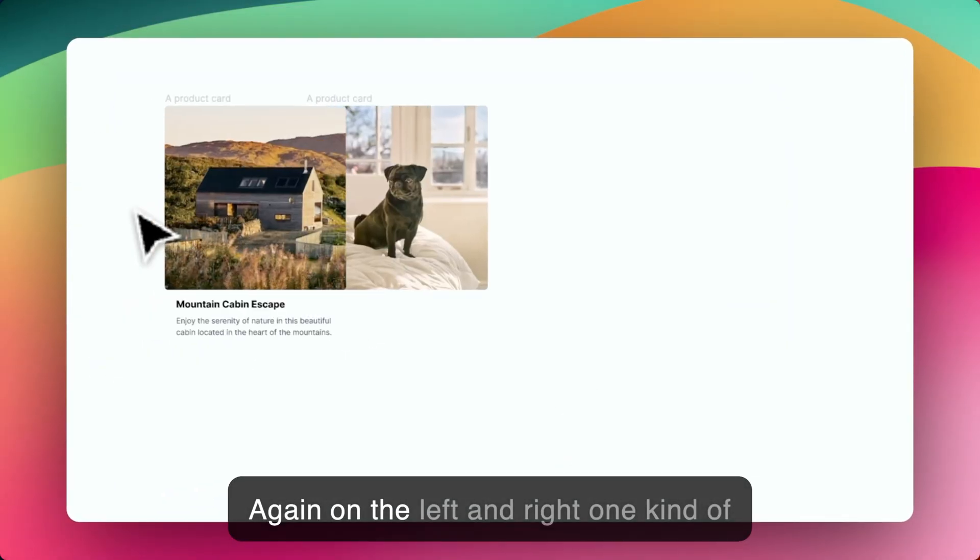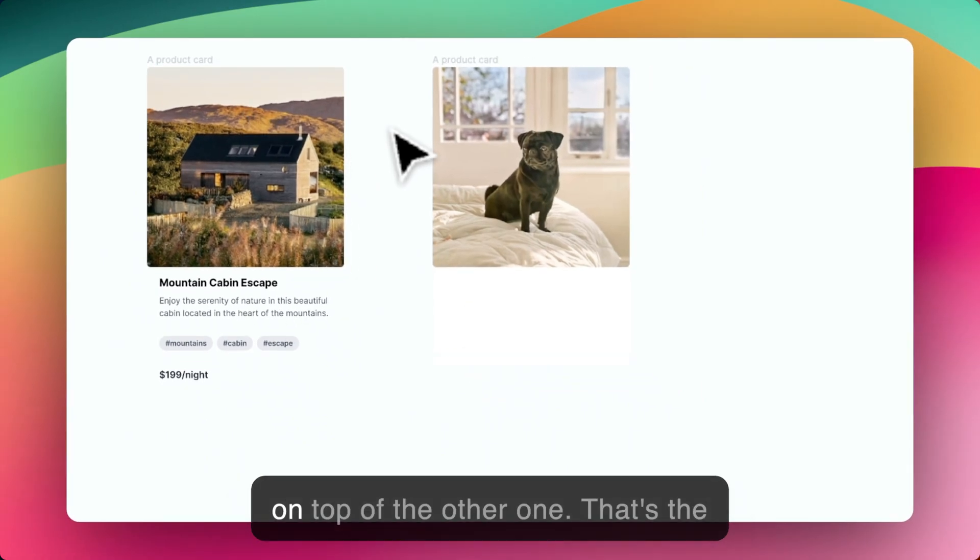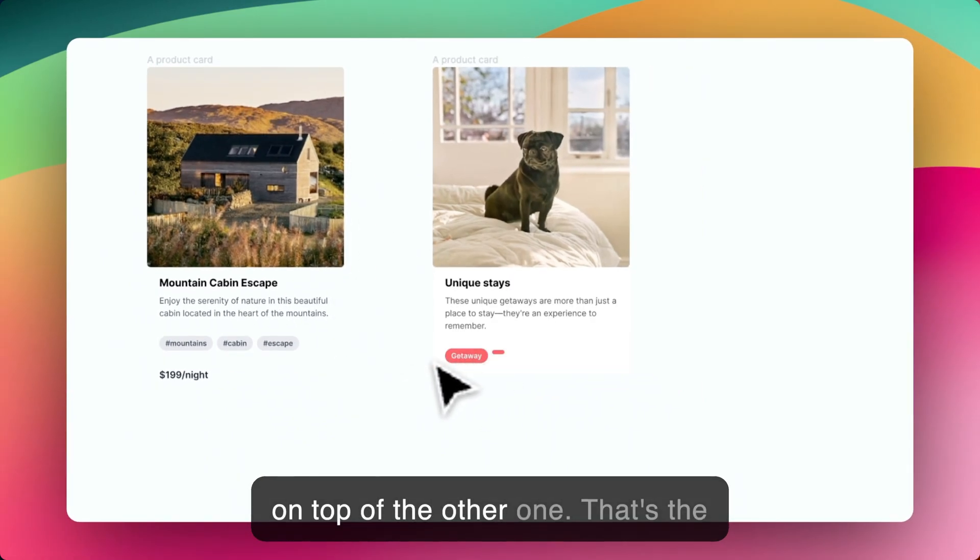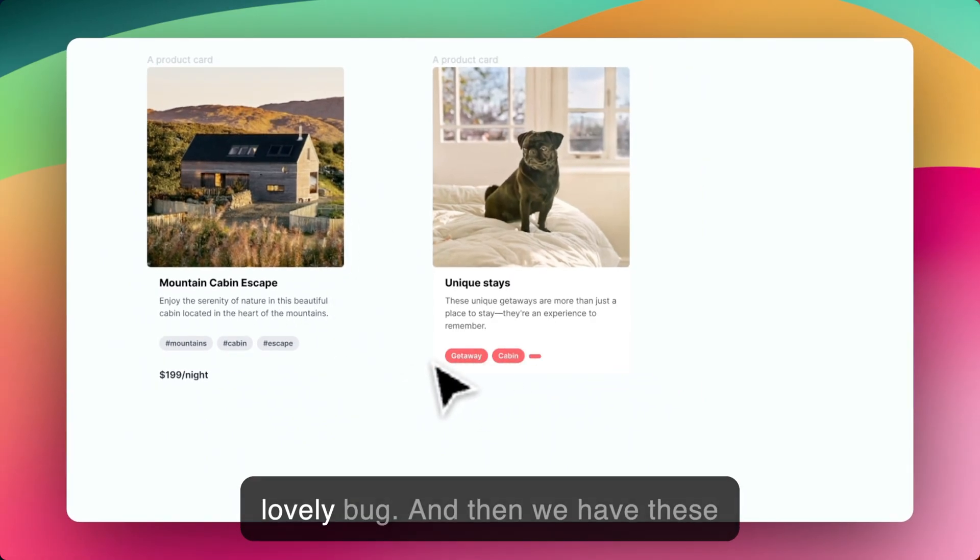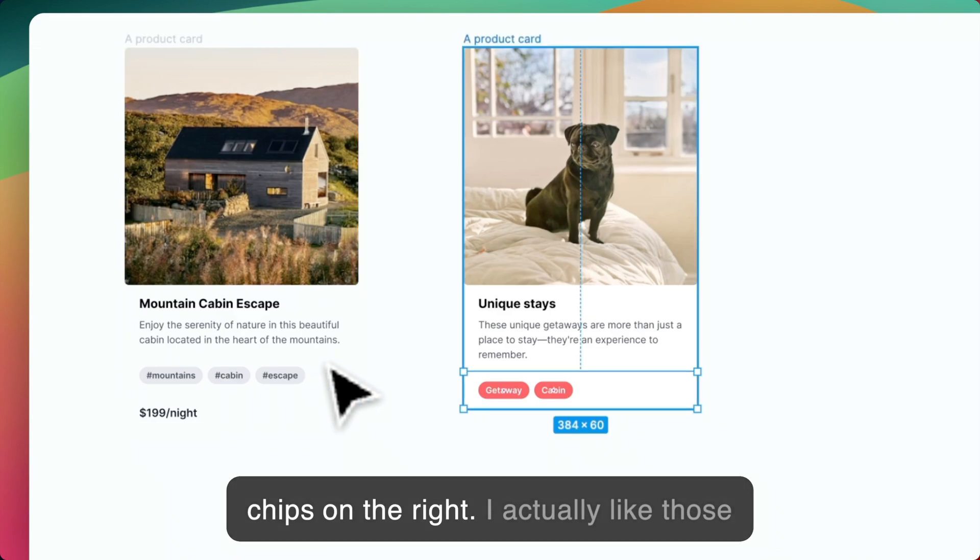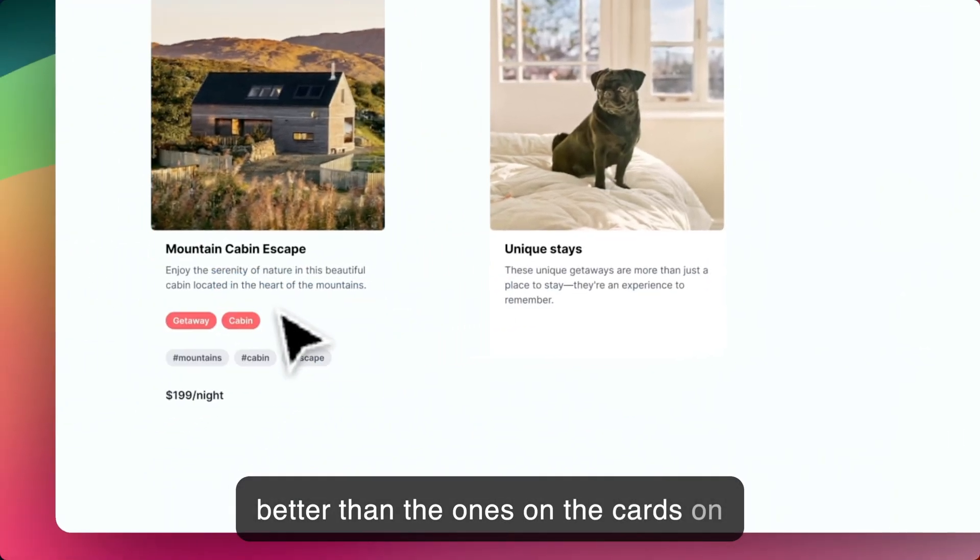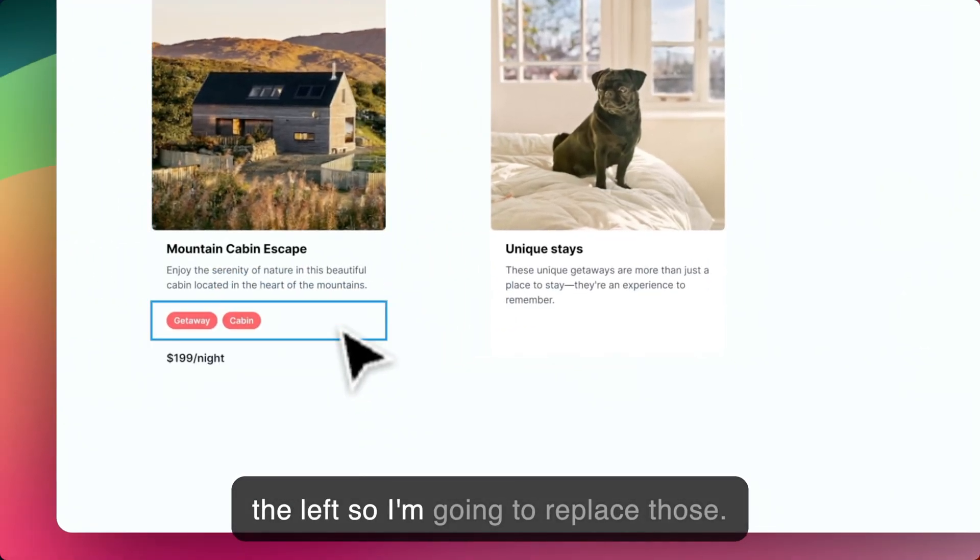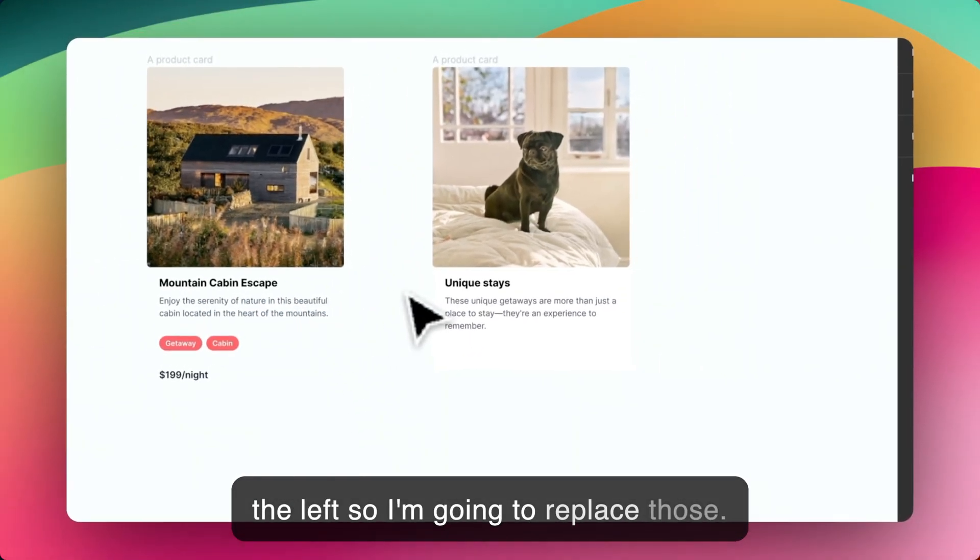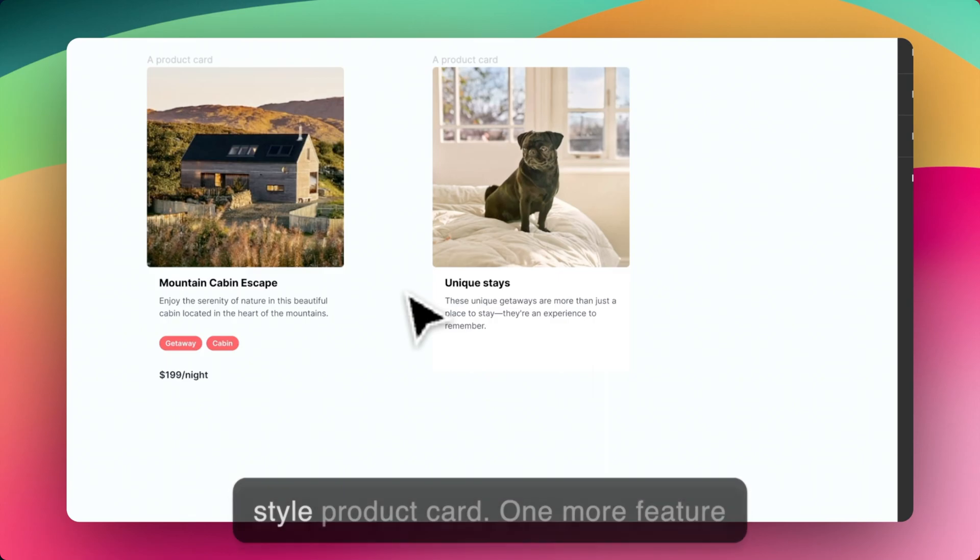Again, on the left and right one, kind of on top of the other one. That's the lovely bug. And then we have these chips on the right. I actually like those better than the ones on the cards on the left. So I'm going to replace those. And then we have a nice little Airbnb style product card.